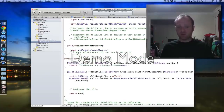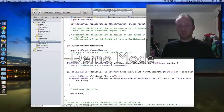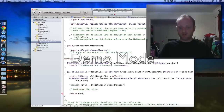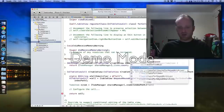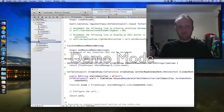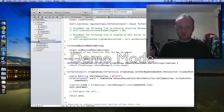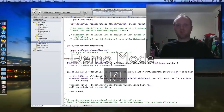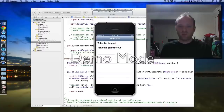So now our cellForRowAtIndexPath will have a cell. We need to configure that cell. The first thing we want to do is get the to-do item for that particular row — let's get that from the manager. Get the shared manager, get its array of items at subscript indexPath.row. And now we want to configure this cell to show that item's title. Let's run this — it should show a table view with a couple of entries. And it's working.